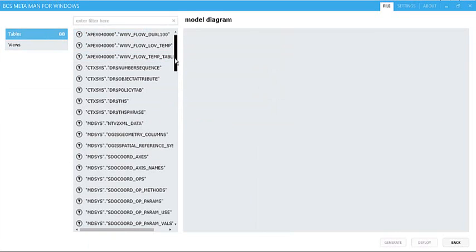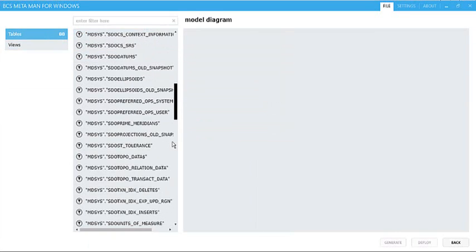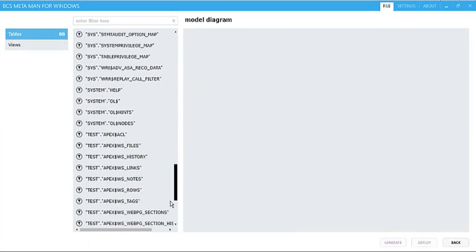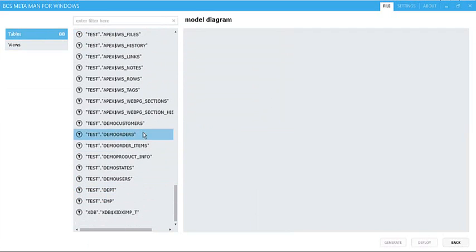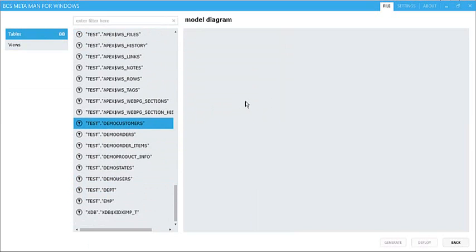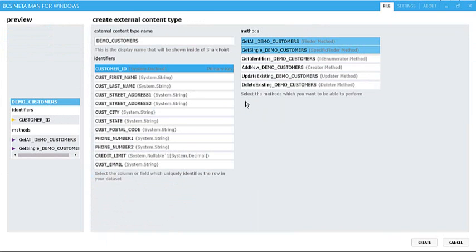So as I scroll down, we'll see all the different tables, and what I'm going to do here is just connect to some test data, and what you'll see is I've got a demo customers table, which I'm just simply going to drag and drop onto the design surface on the right-hand side of my page.